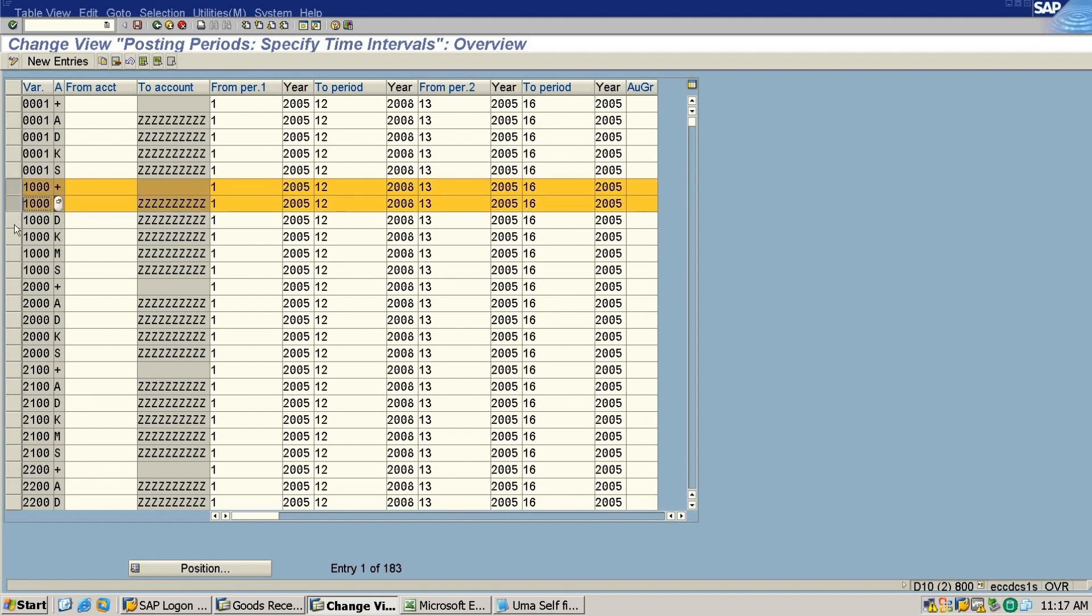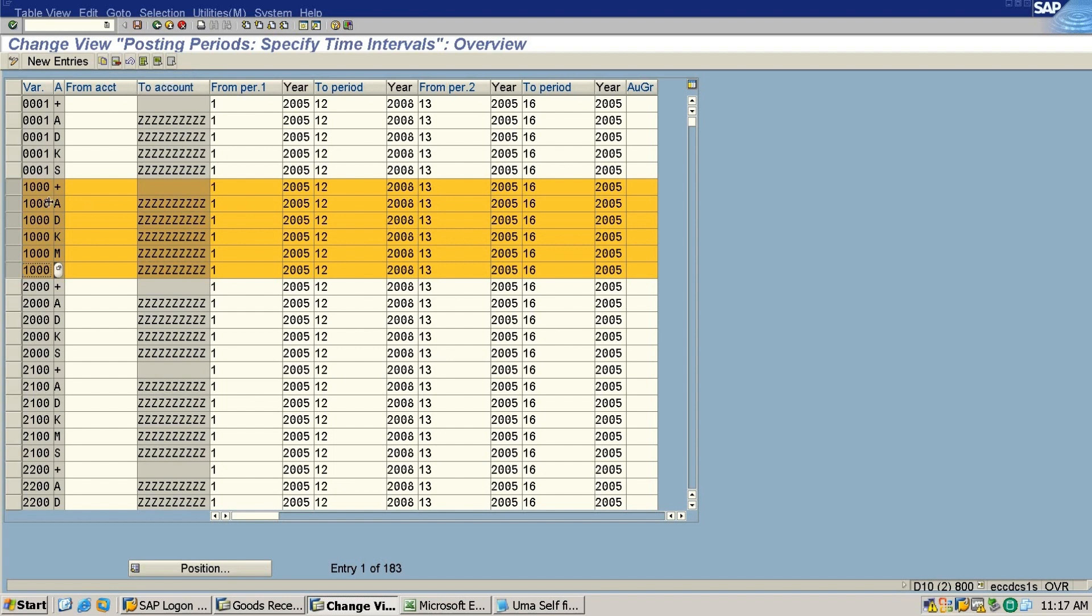Under 1000 there are multiple things - class A, D, K, M, S. So you need to create the same thing for your company code, for your company code variant that you created, for ZCC1. You need to change from 1000 to ZCC1 with all this A, D, K, M and class, okay.